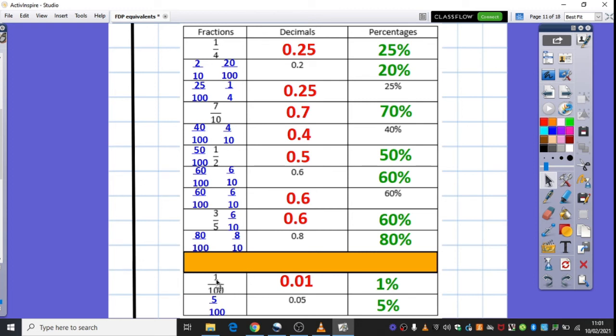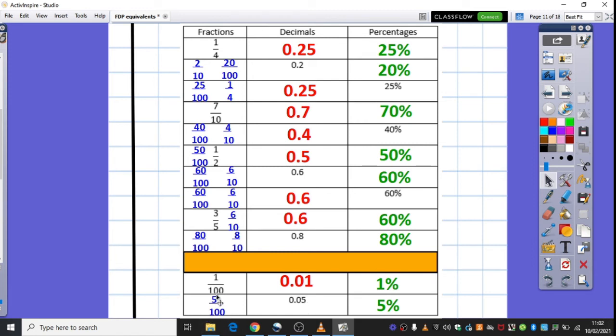Trickier ones down here then, one out of a hundred. Actually, it made the percentage nice and straightforward. One percent, but where it was one hundredth, it's very important that you put your one in the hundredths place. And finally, 0.05, five hundredths. So, we could record that as a fraction. And that helped us then with the decimal.